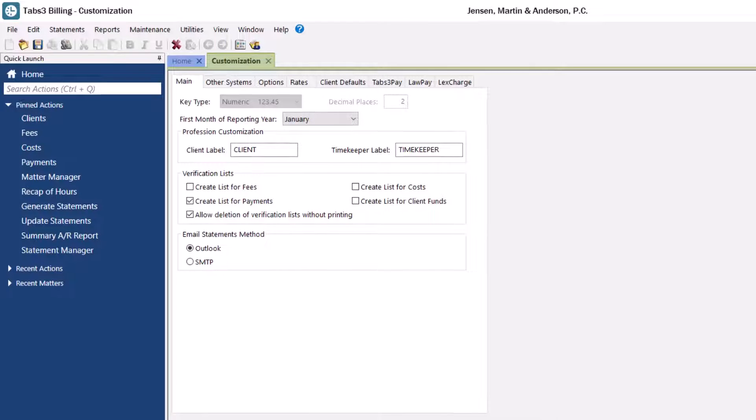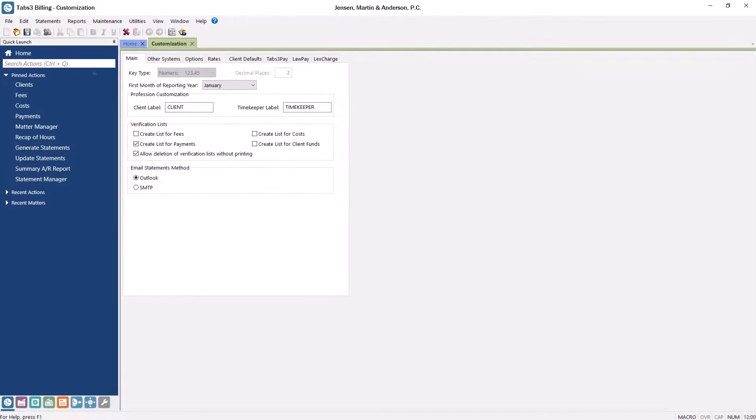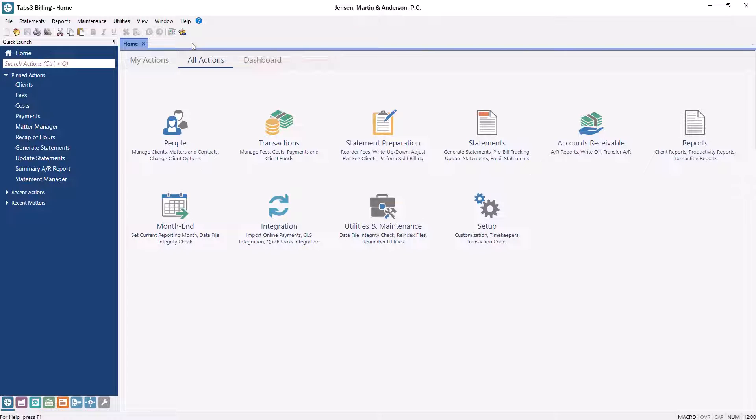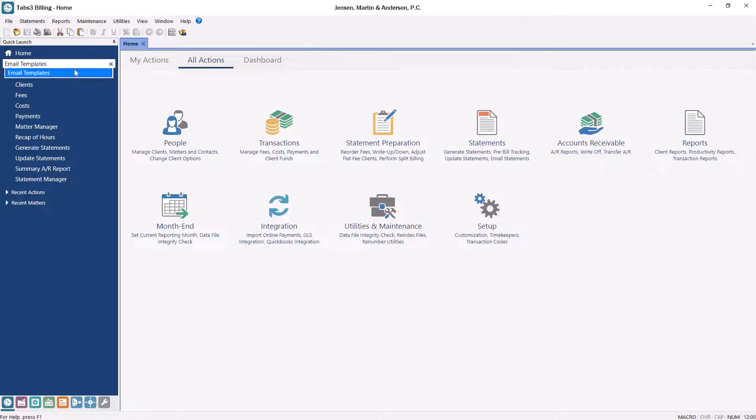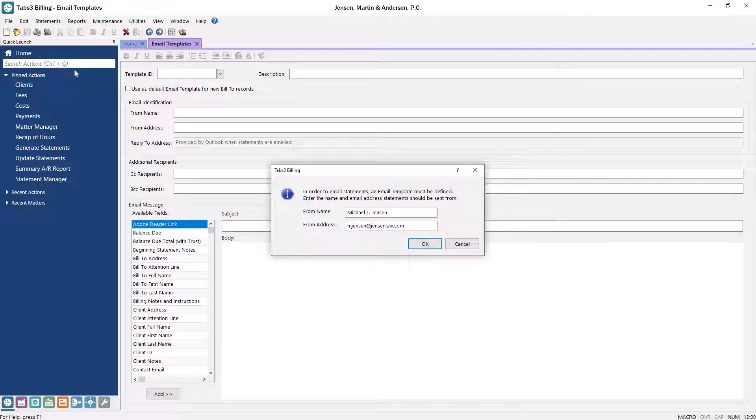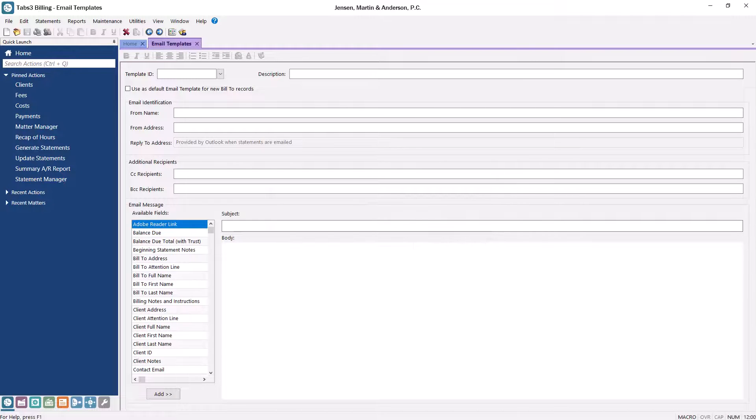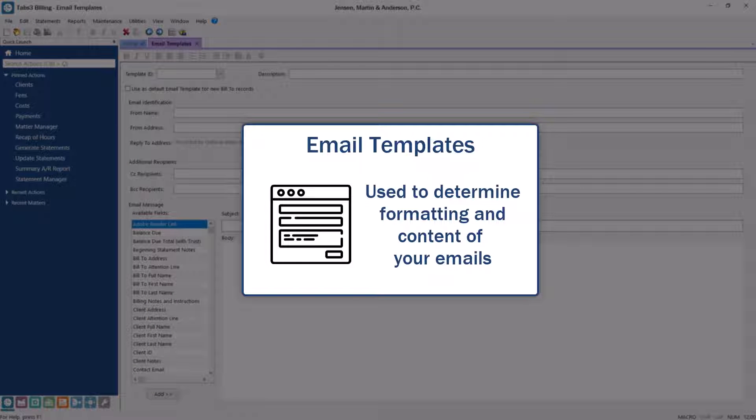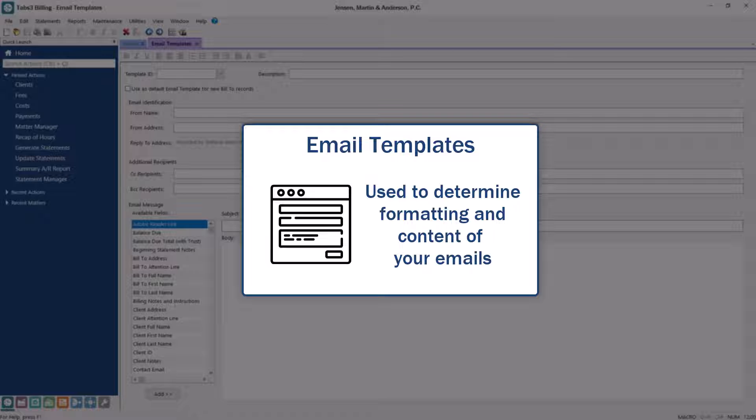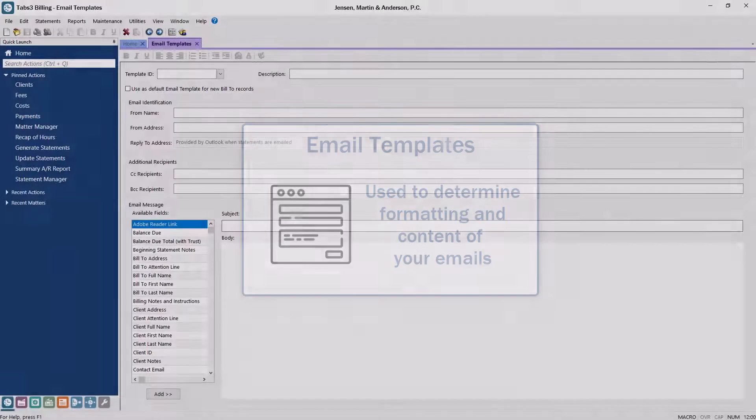Next, let's format how the emails will look. In the quick launch, search for and select Email Templates. When opening email templates for the first time, you'll need to specify a default from name and from address for your emails. An email template is used to determine the formatting and content of the email message used when sending an attached PDF of the statement.